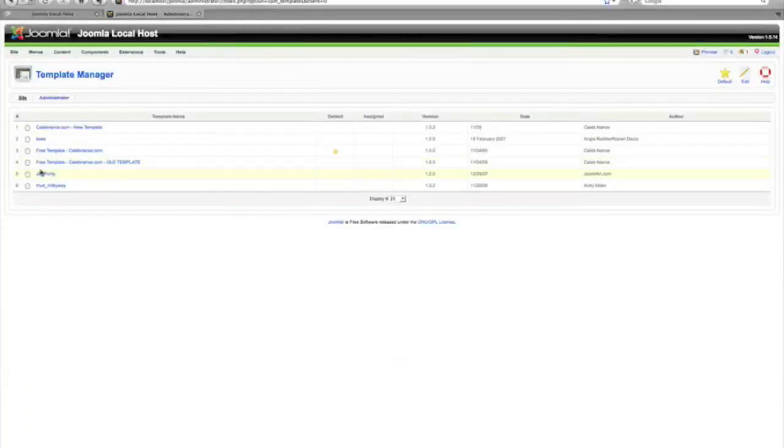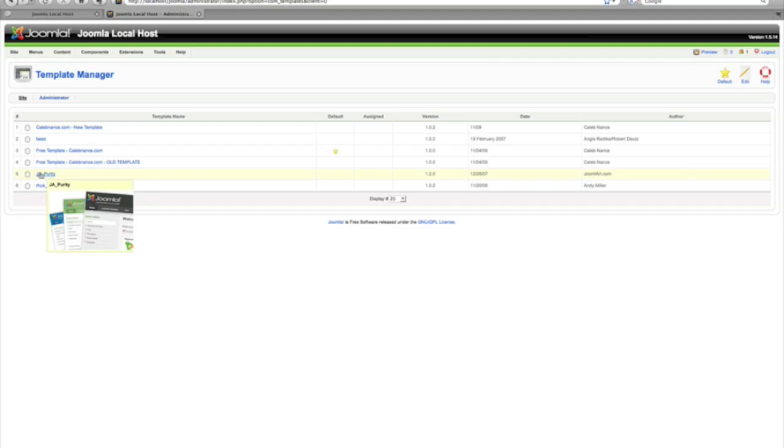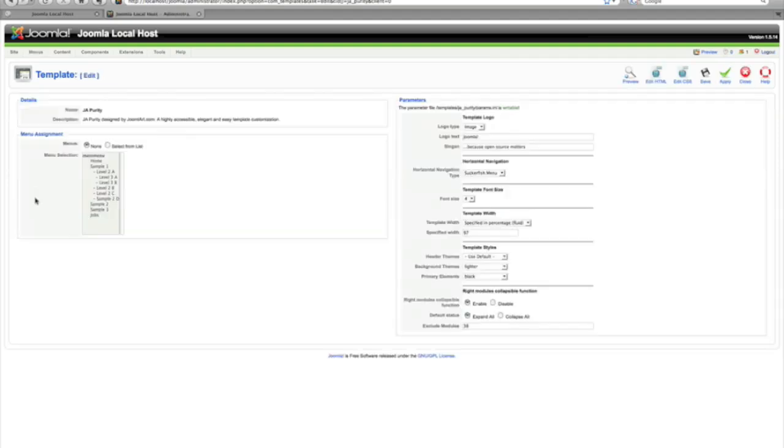That's how easy it is to change templates. Also, you can change templates for each page. Let's say you wanted one page to have a different look. Then you would actually click into the template and go to select from list.